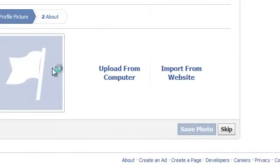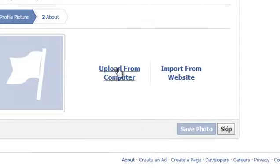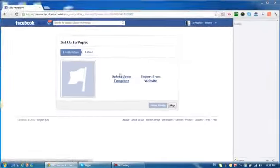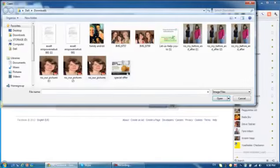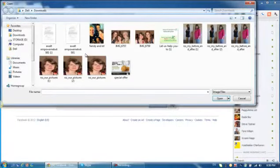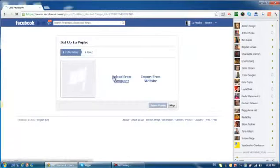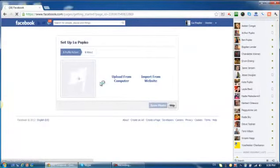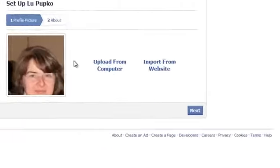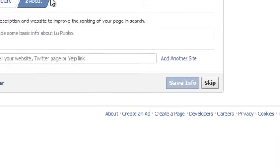And over here you have to upload your image from computer. Let's do... which one I can use. This one. And people will see me and they will know who I am.